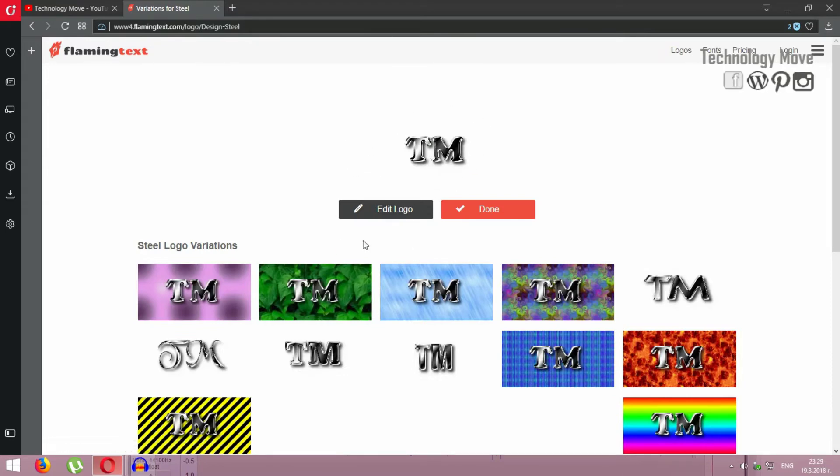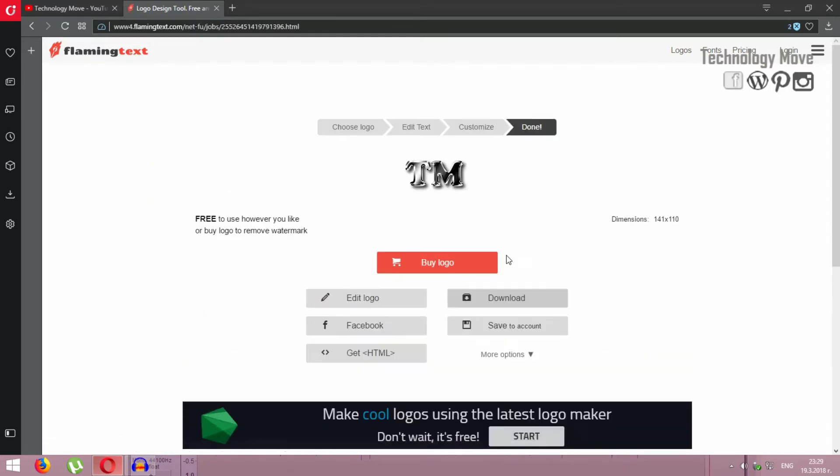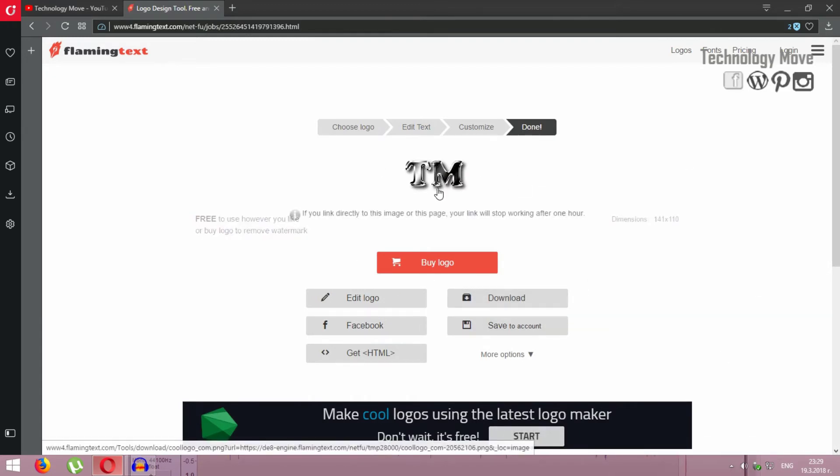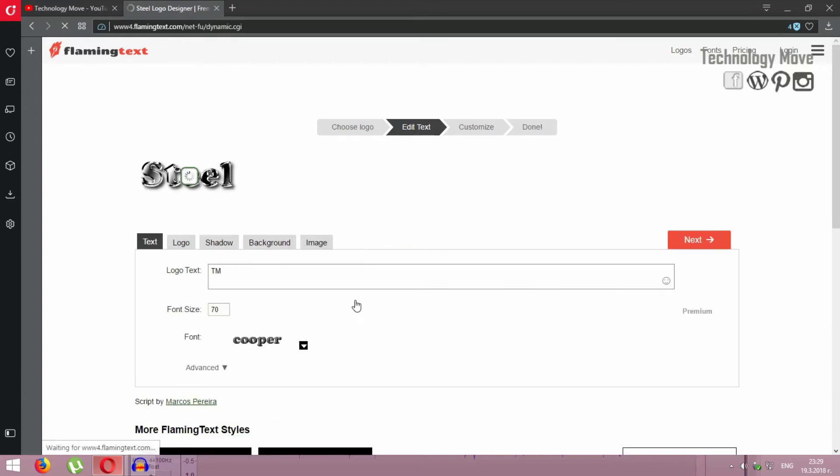If you like this one and you don't want to edit anything about it, just go to done and you can download it and then upload it to your profile. But if you want to play a little bit more with this logo, click edit logo and start creating.